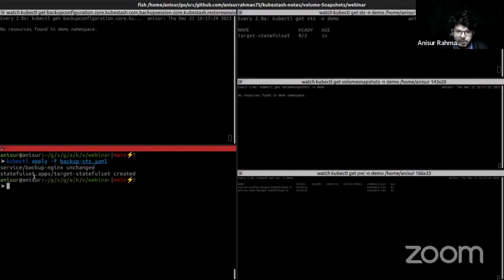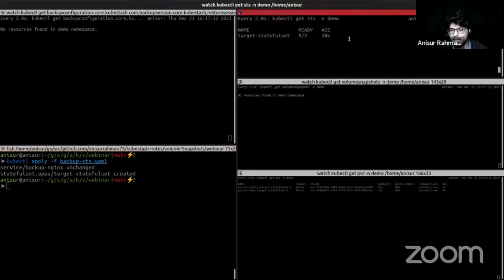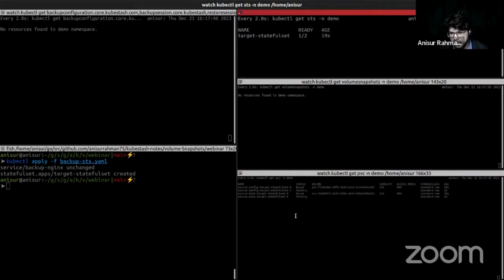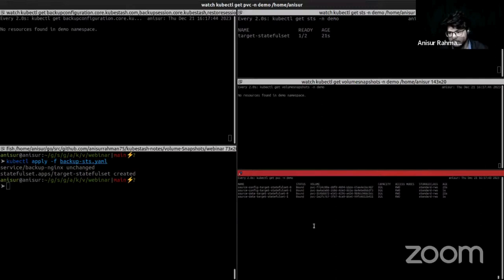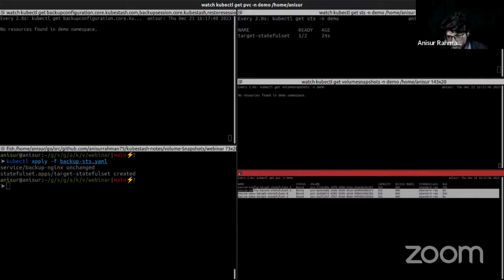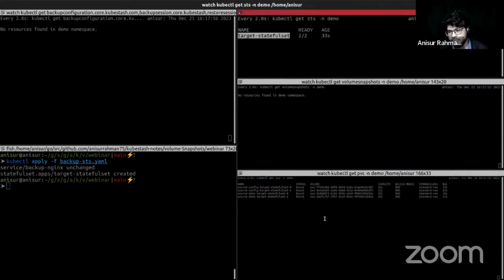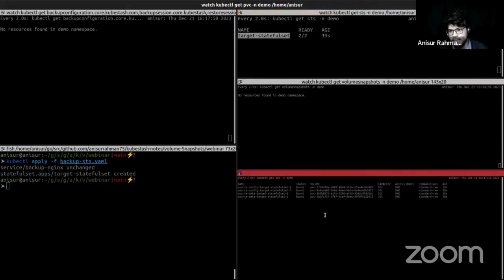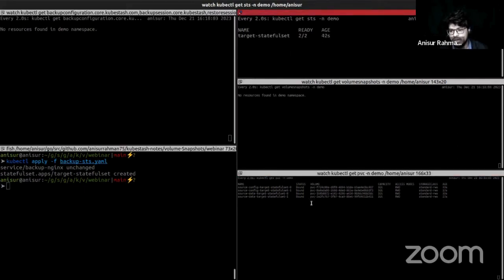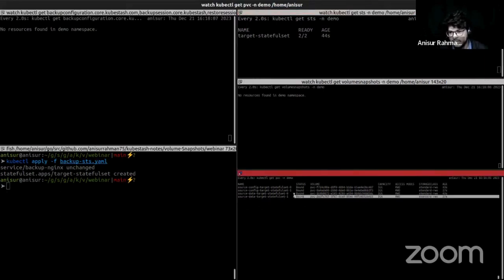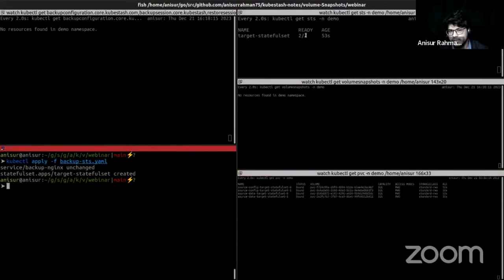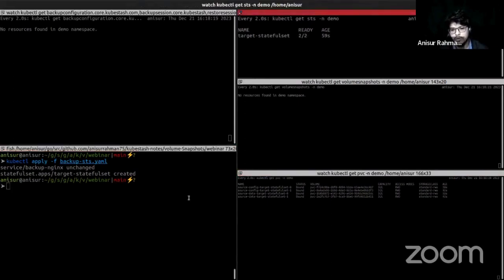Now let's apply our target stateful set application. Here you see that our target stateful set application is created. This section I am watching PVCs in the demo namespace. Here you see that all of our PVCs are created corresponding to this stateful set. I mounted two volumes and gave a replica count of 2, so for each replica two PVCs are created, giving a total of four PVCs for the target stateful set. My target application is ready, meaning each replica is ready to use. Now I am going to apply the backup configuration.